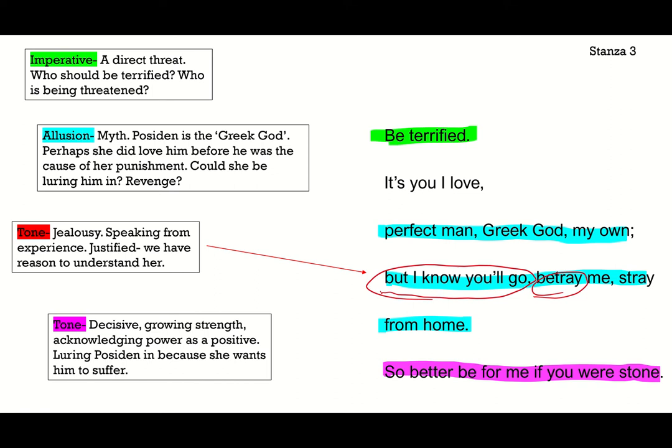The last line: 'so better be for me if you were stone.' There's a very decisive tone here — she's kind of growing in her power and strength. She's acknowledging her power to turn things to stone almost as a positive, and she's almost saying she might use it, like a threat. I think she's talking directly to Poseidon and luring him in because she wants revenge. It's just this small hint of a tone change — her first small hint of developing power and strength.